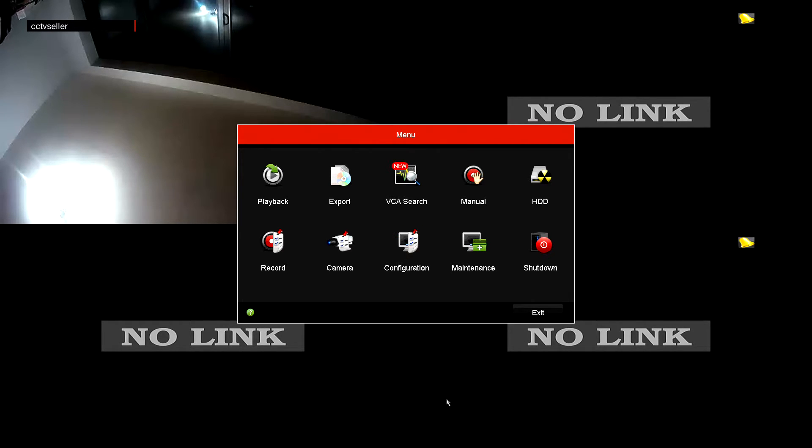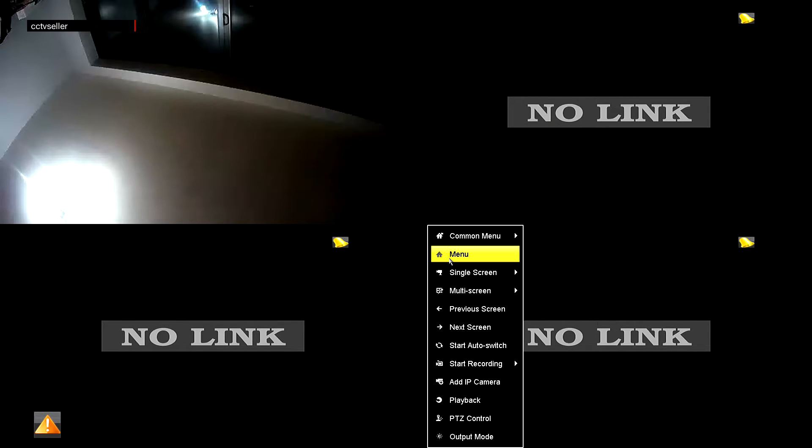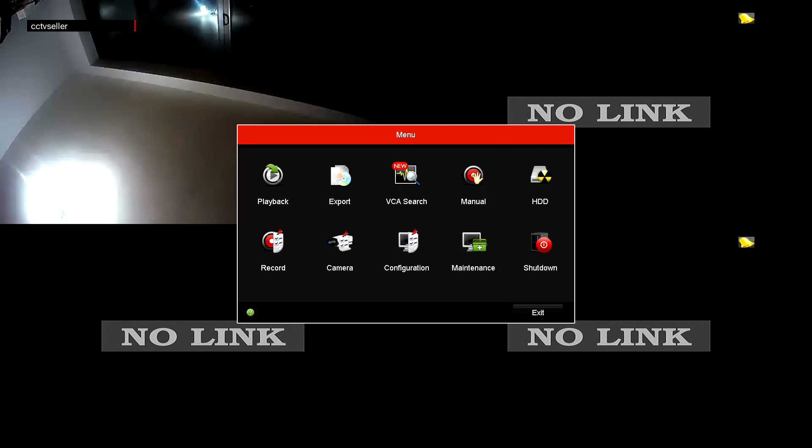What you need to do is log in to your NVR or DVR and go to the main menu. That's normally done by pressing right click and the menu option should appear.